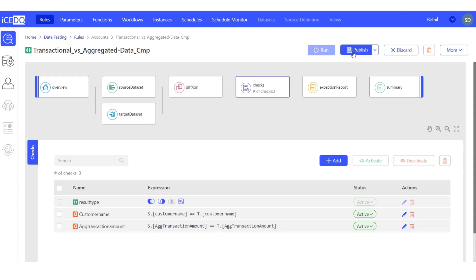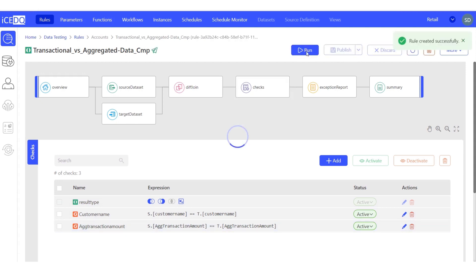Let's publish and execute the rule. Let's refresh our runs.